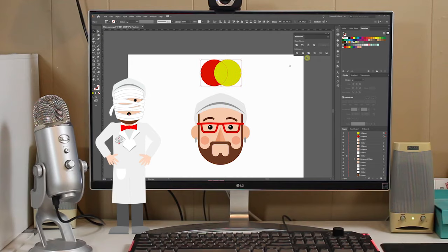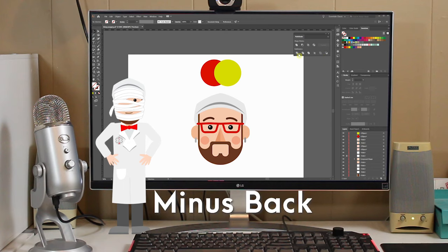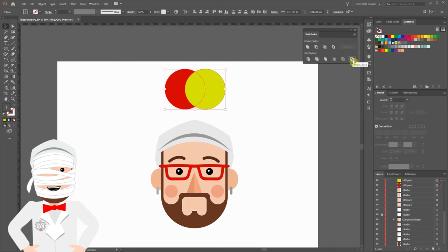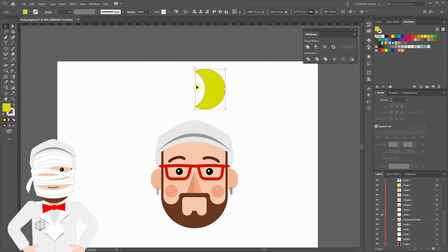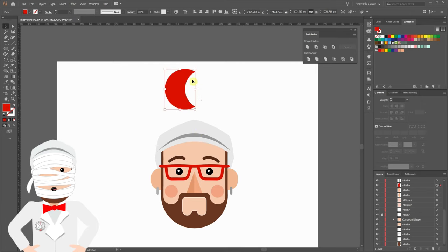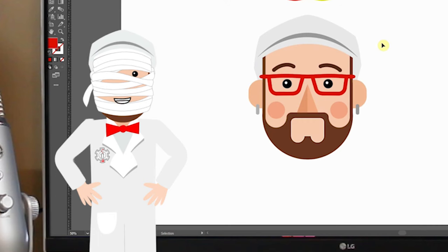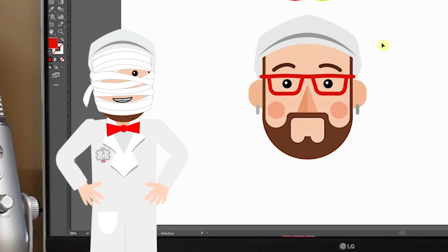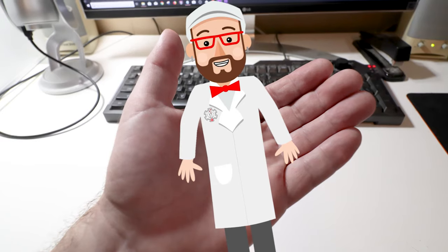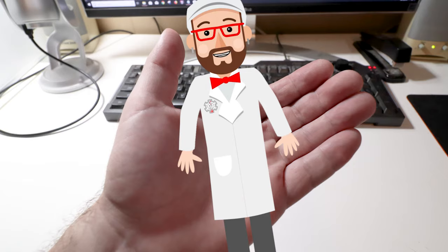And for the last Pathfinder, we have Minus Back. This is very similar to Minus Front but the opposite. Select them all, click Minus Back, and the back punches up through the front shape, instead of the front punching through the back. Pretty simple to understand. Well, I think we've got my face patched up. Let's get these bandages off and see how you did. Look at that — I'm a brand new Busy, baby! I think the Pathfinder panel is really going to level up my design and illustration game. It sure will. Toodles, Michael. Thanks, Busy.